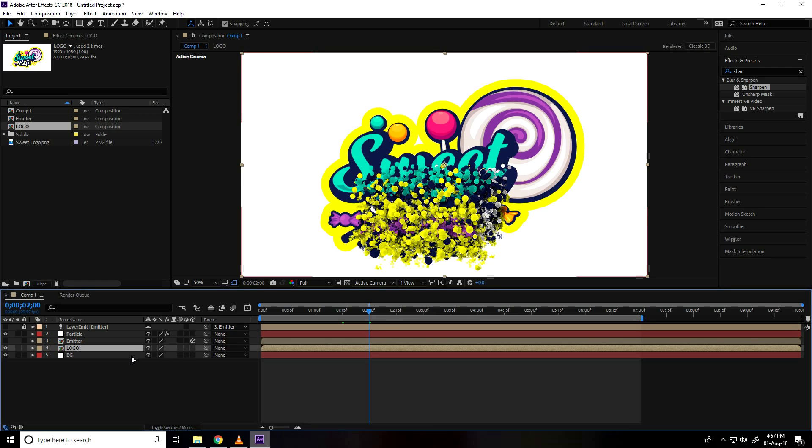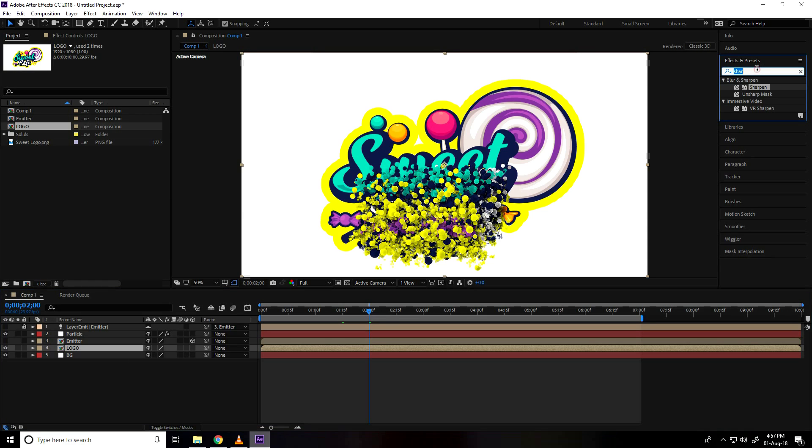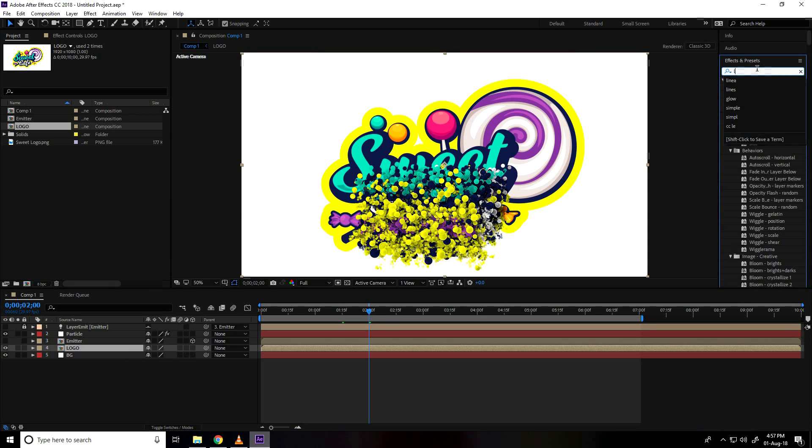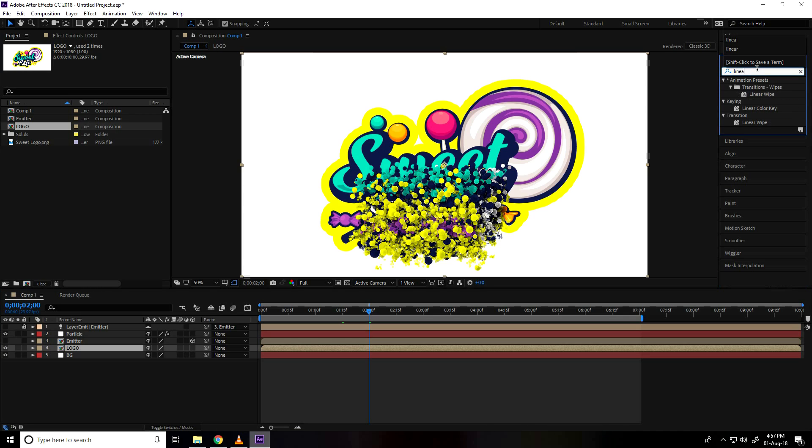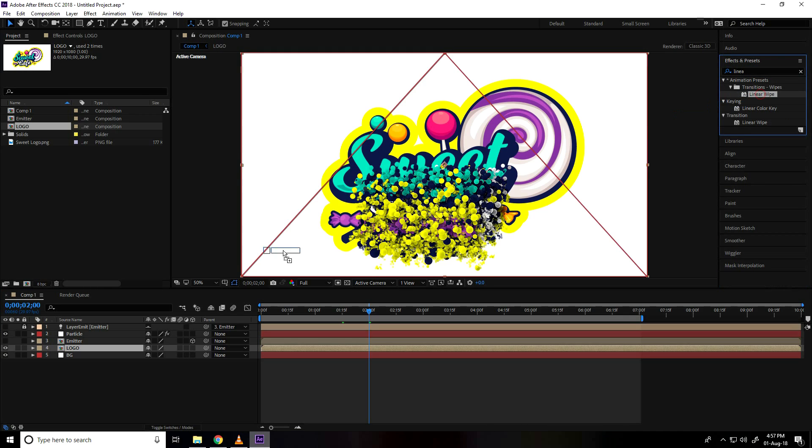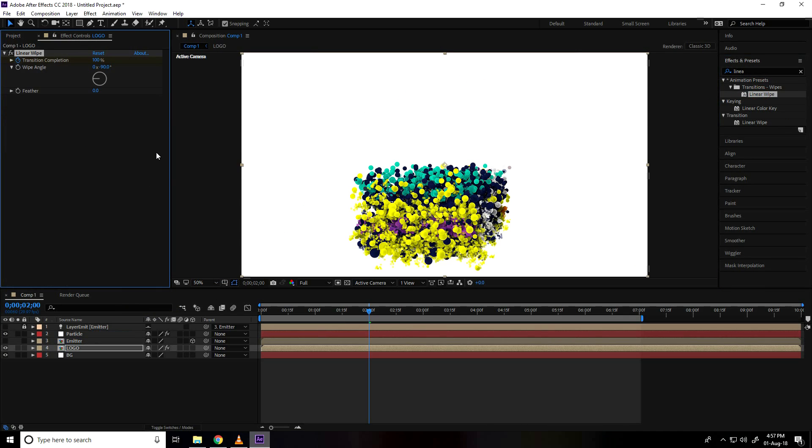And go on effect and presets, type linear, select linear wipe, apply on logo. Go on transform composition, check, take 100 and wipe angle use 180.